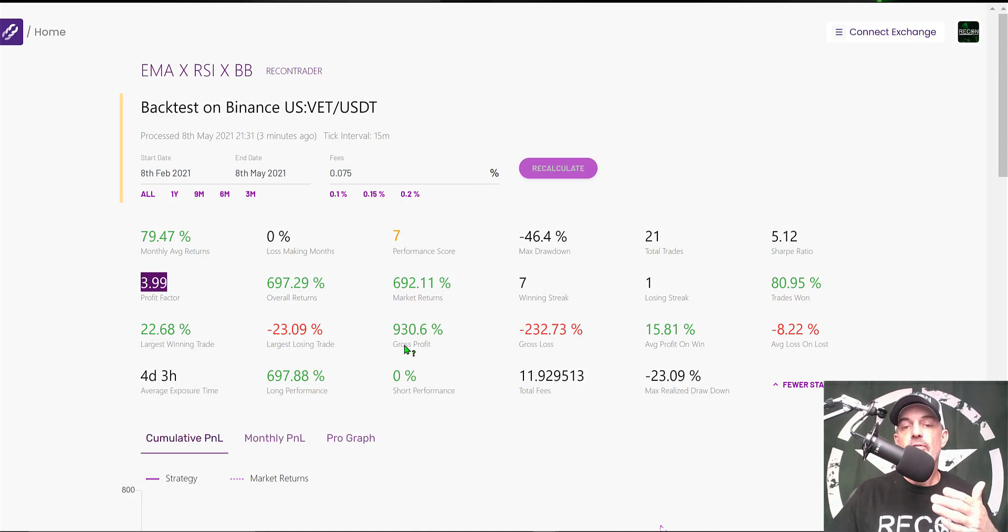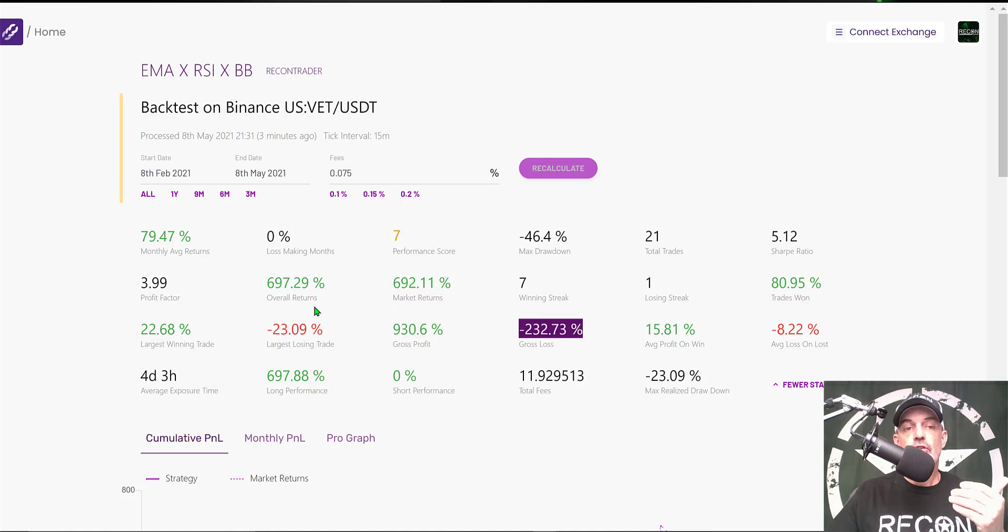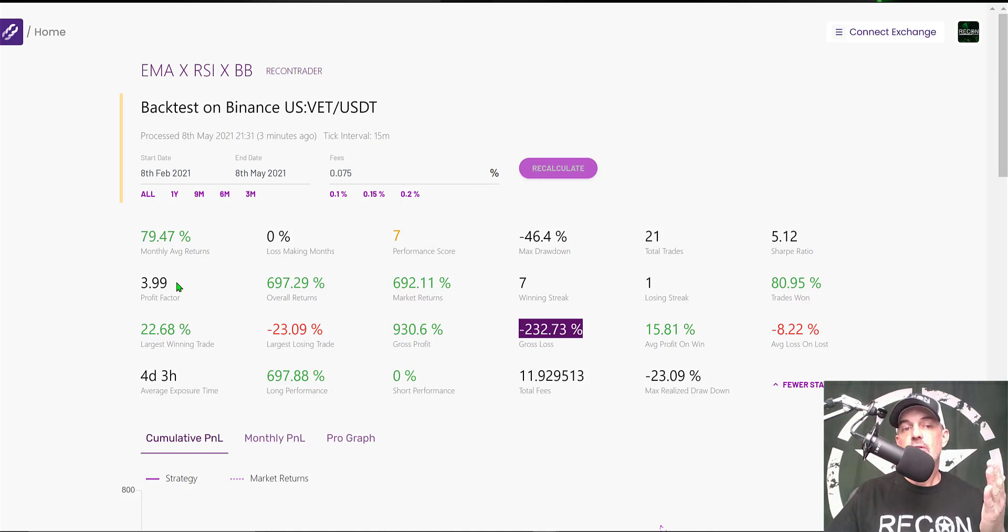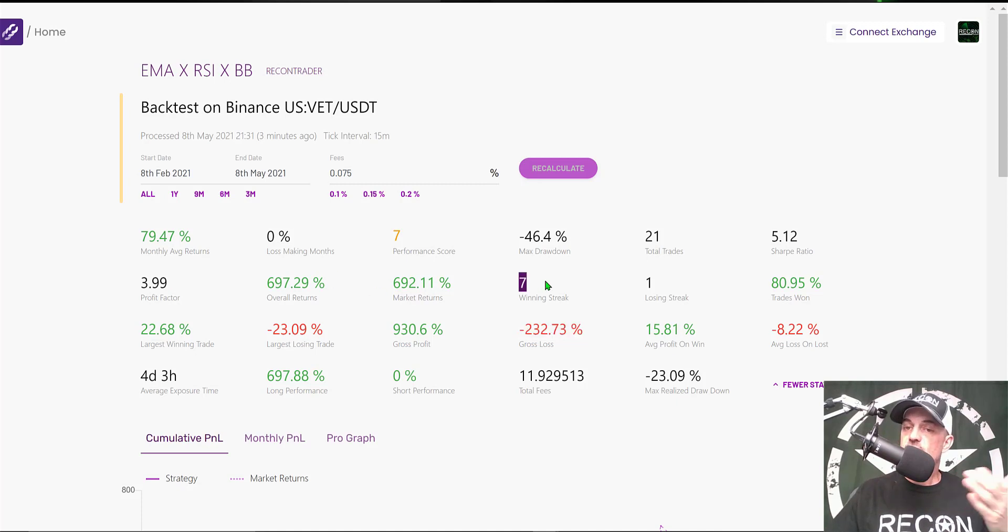The profit factor for the strategy is almost 4. Basically, you get your profit factor by dividing your gross profit by your gross loss. Again, anything over 1 is acceptable, anything over 2 is considered good, and again, if I can shoot for 3 or higher, I feel like I'm winning the battle.